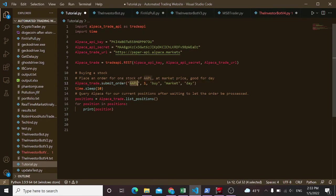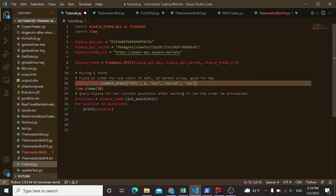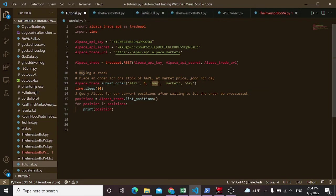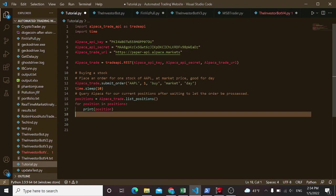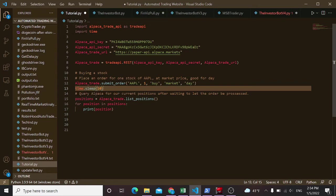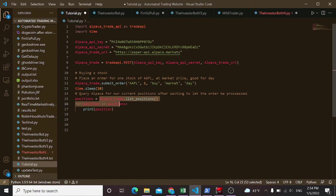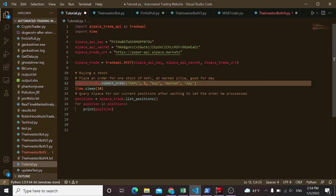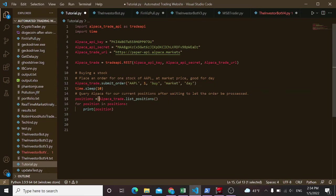For example, submit order. We need the ticker, so Apple per se. We're going to buy one share of Apple. That one is for buy instead of a sell order. Market price and good for the day. And then I put this sleep in here. You wouldn't need to do that normally, but I put this import time, time.sleep, just to give it a second for that trade to actually happen. Because if you did these back-to-back, it's likely that trade would not have occurred yet by the time you try to check your positions.